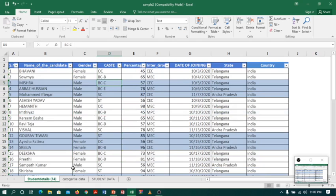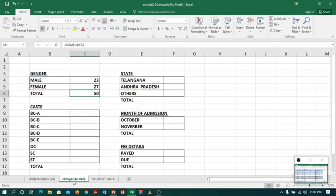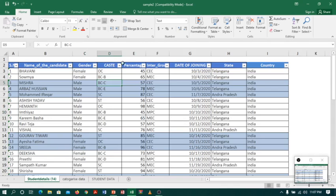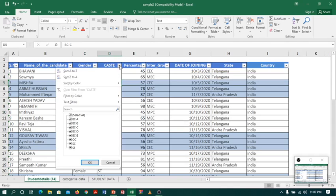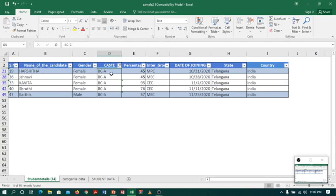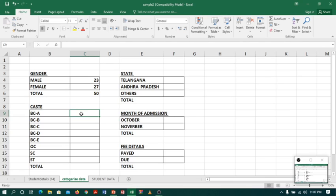This time I want my data to be summarized by Caste. I will go to the drop-down list, select BCA, and click OK. I will select the whole column and you can see the count is 5. I will go to Sheet 2 and type 5.